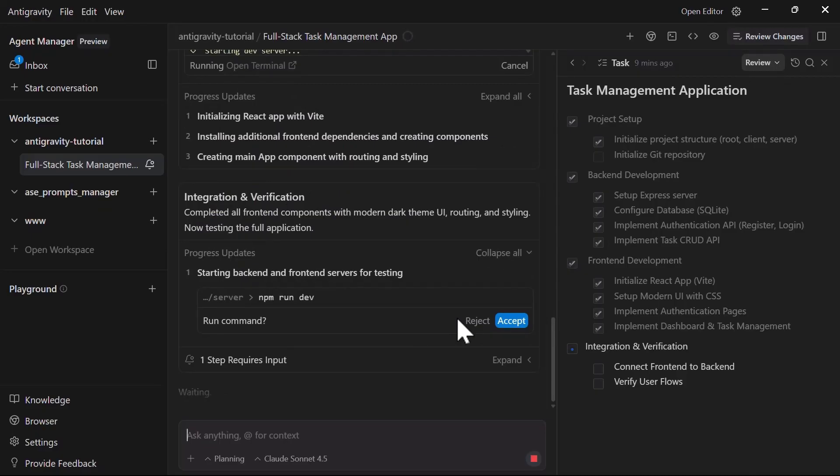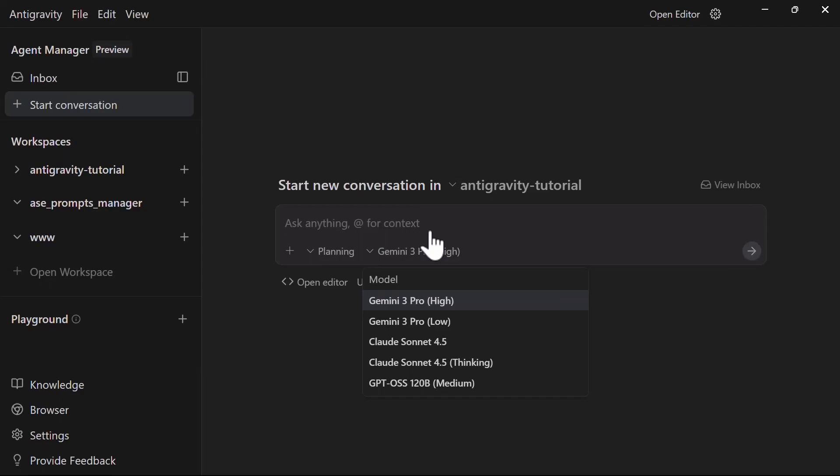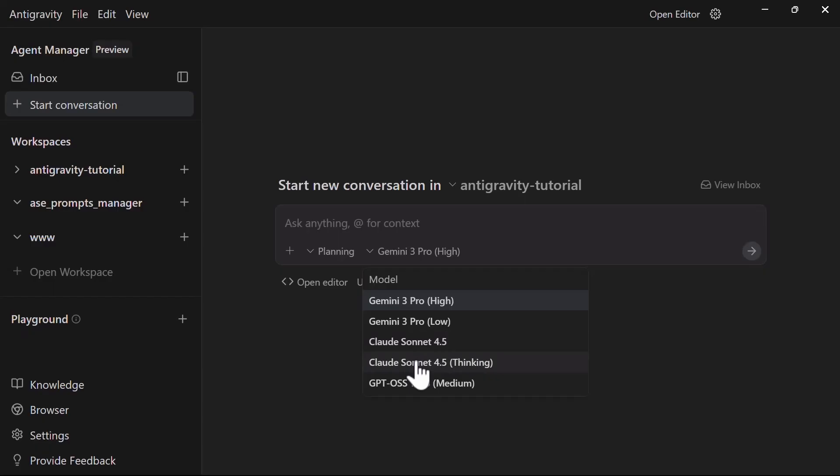It's powered by Google's Vertex model, and it gives you access to multiple frontier models that include Gemini 3 Pro, Claude Sonnet 4.5, and even GPT models, all in one editor. You can switch between them depending on the task you're working on. But here is where it gets wild.